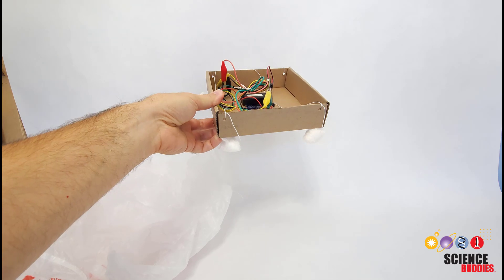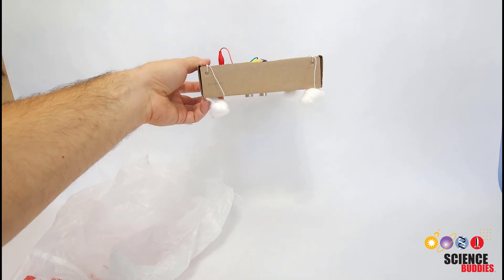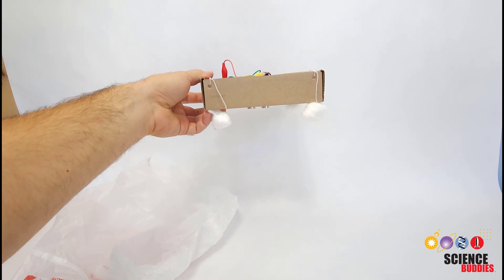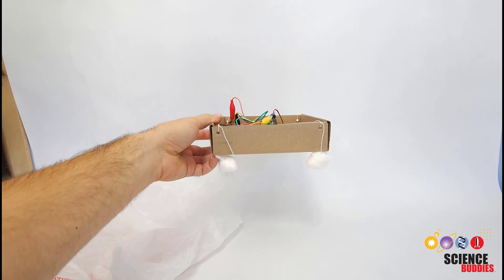Once you have everything set up, you can also test your lander without dropping it simply by holding it and lowering it towards the surface.